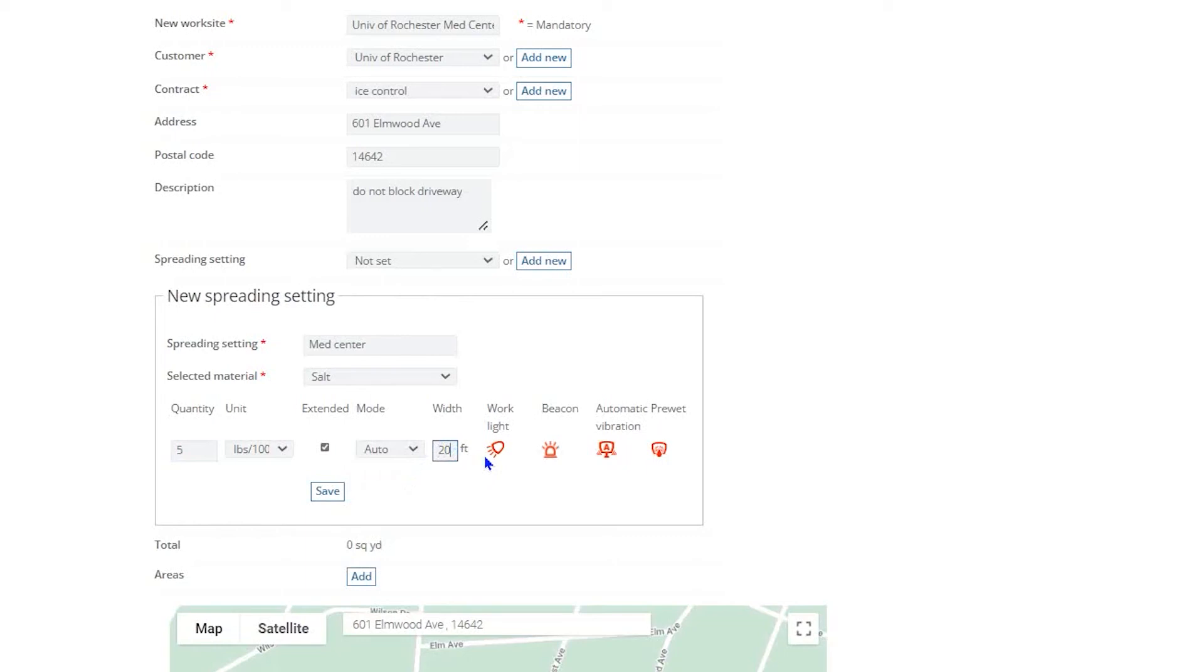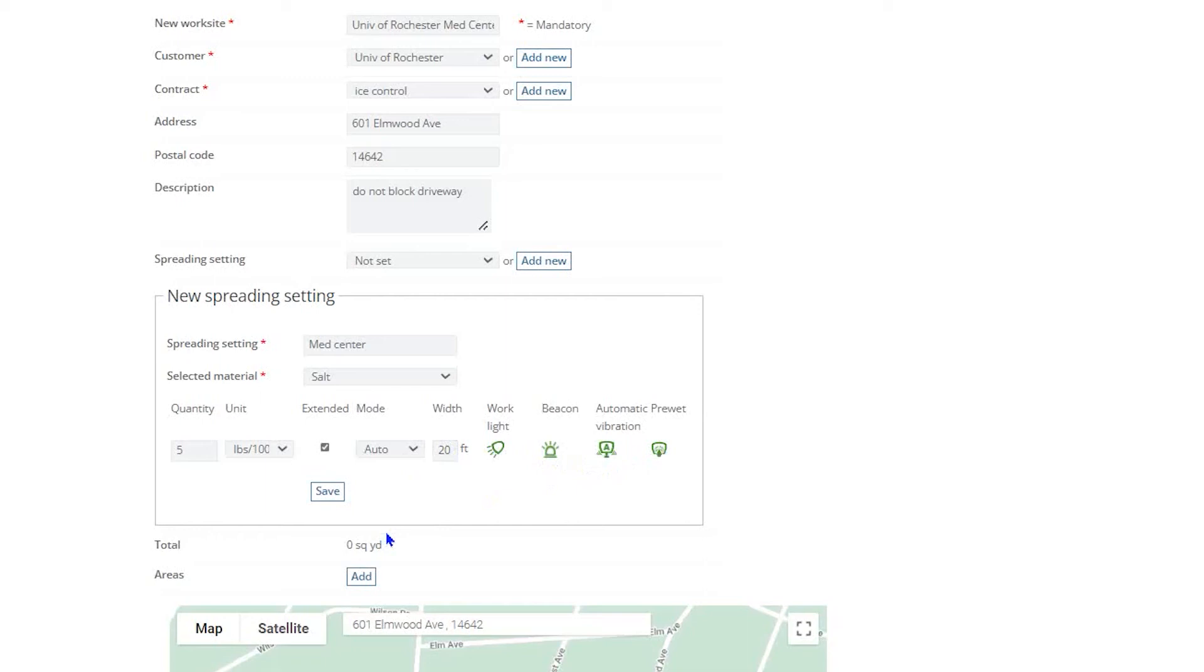Finally, you will see four icons to the right of the Width column, which are labeled Work Light, Beacon, Automatic Vibration, and Pre-Wet. If you click on any of the icons, they will switch color between red and green. All options set to green will automatically be activated when the operator arrives on site. You can change these at any time simply by clicking on the icon to activate or deactivate the option.